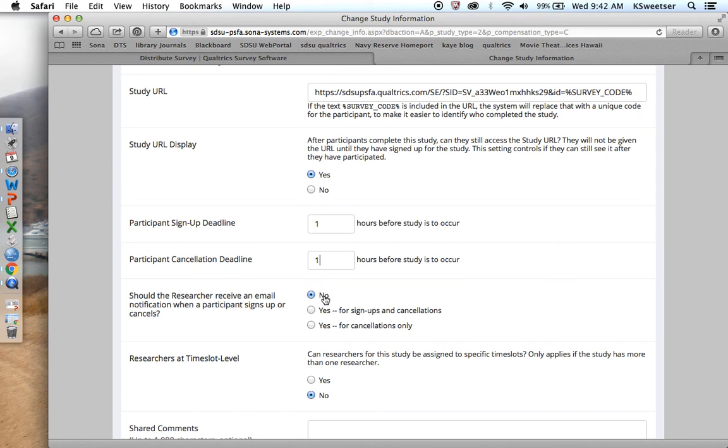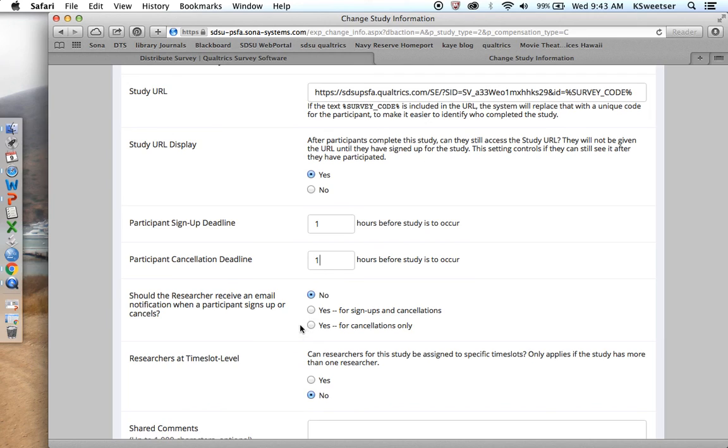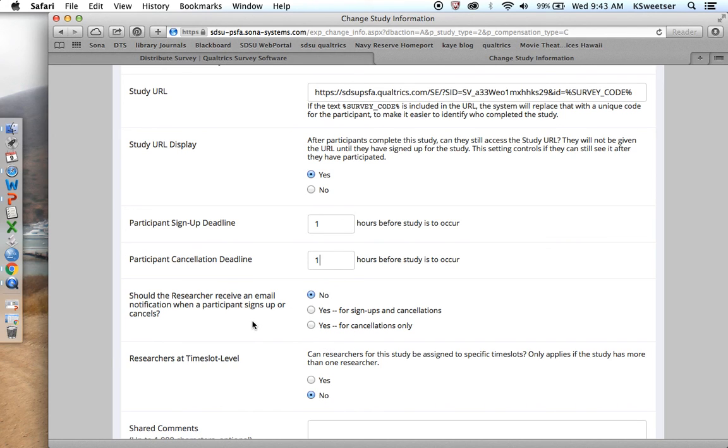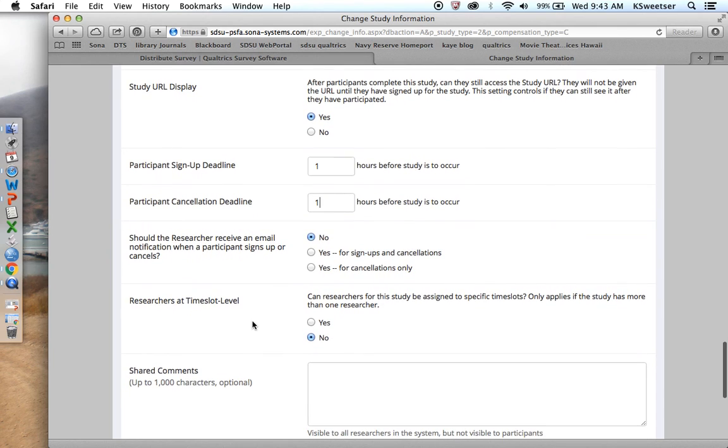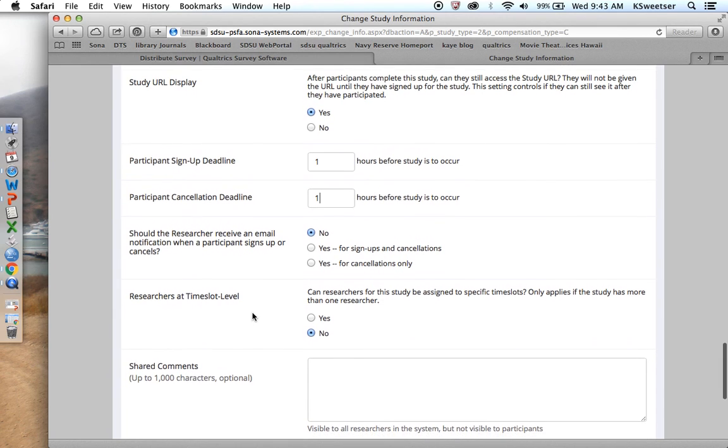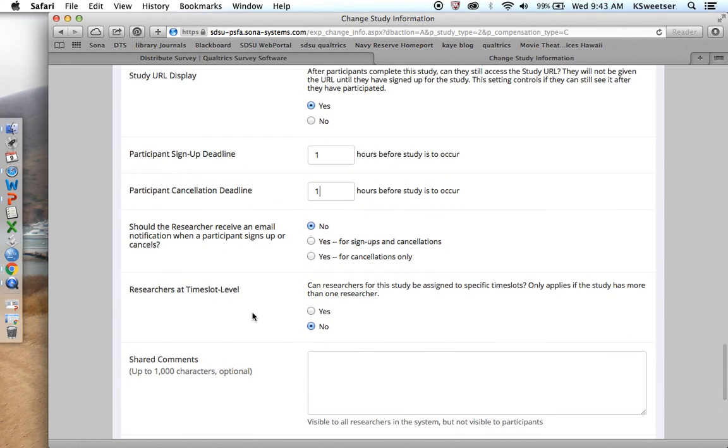Should the researcher receive an email notification when someone signs up? This can get annoying. You might have up to 500 people that are participating in your study. So if you're doing an online survey or an online experiment, I would recommend that you say no. However, if you're doing a small qualitative experiment where you're recruiting people to physically come to you for a focus group or an interview or something like that, then you might want to say one of these yes options. This is a quantitative online survey, and I don't want to receive 500 different emails about people. So I'm going to say no on these.